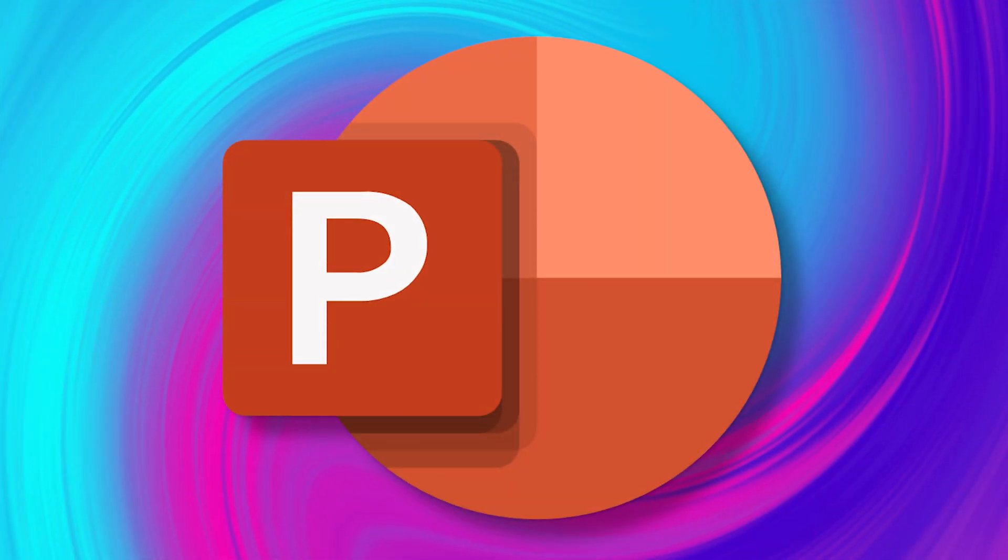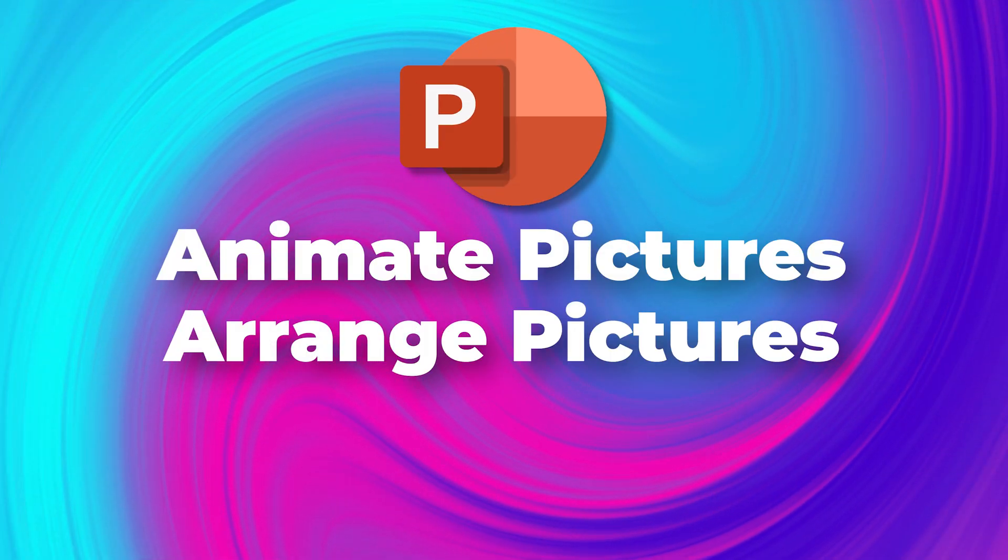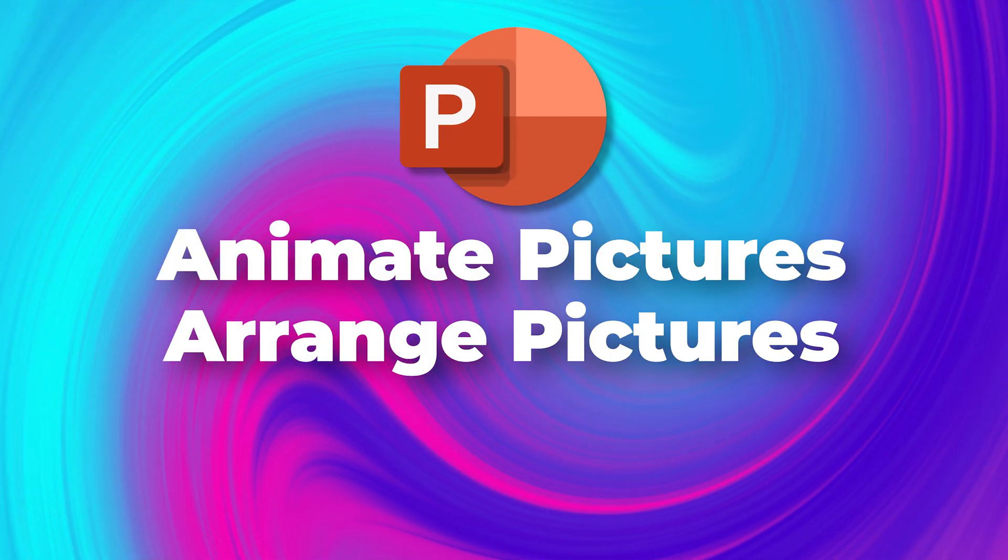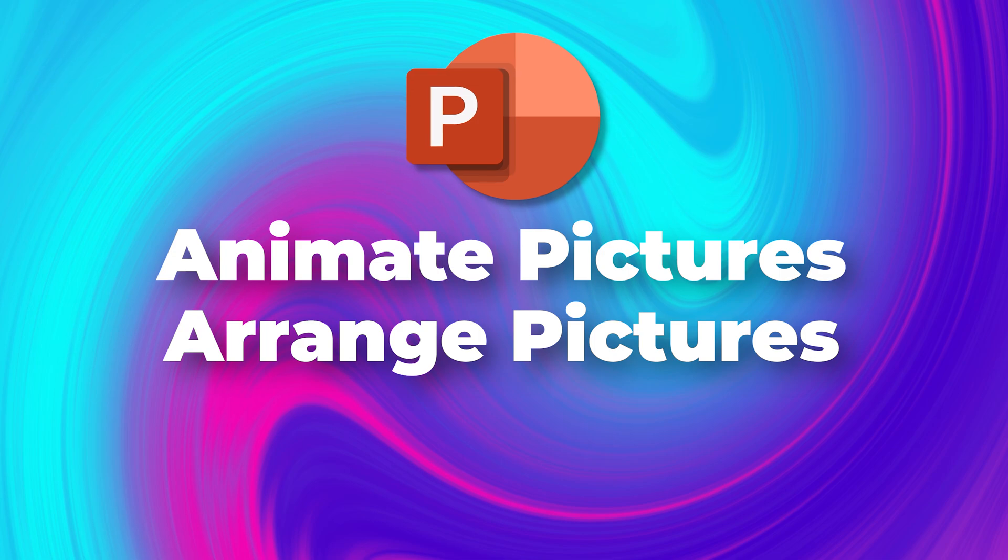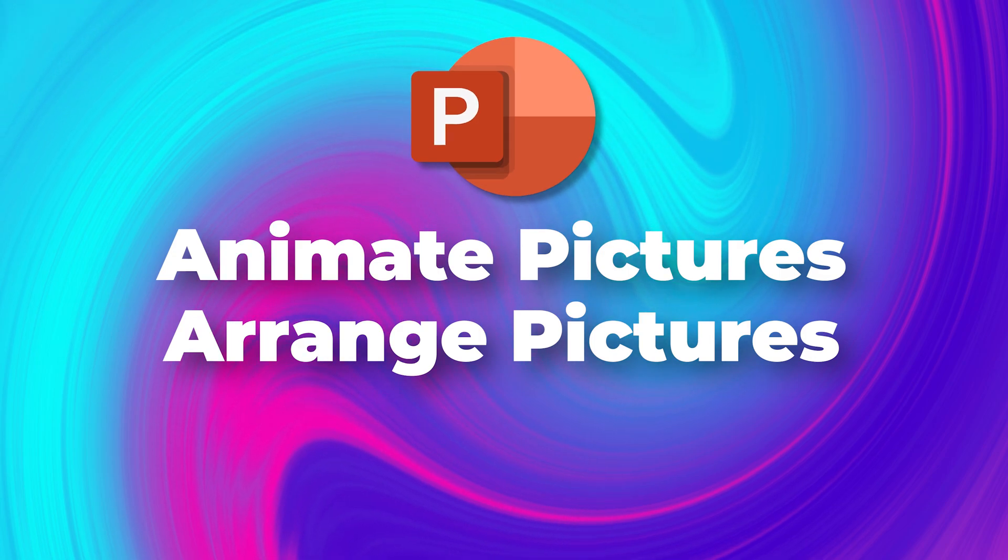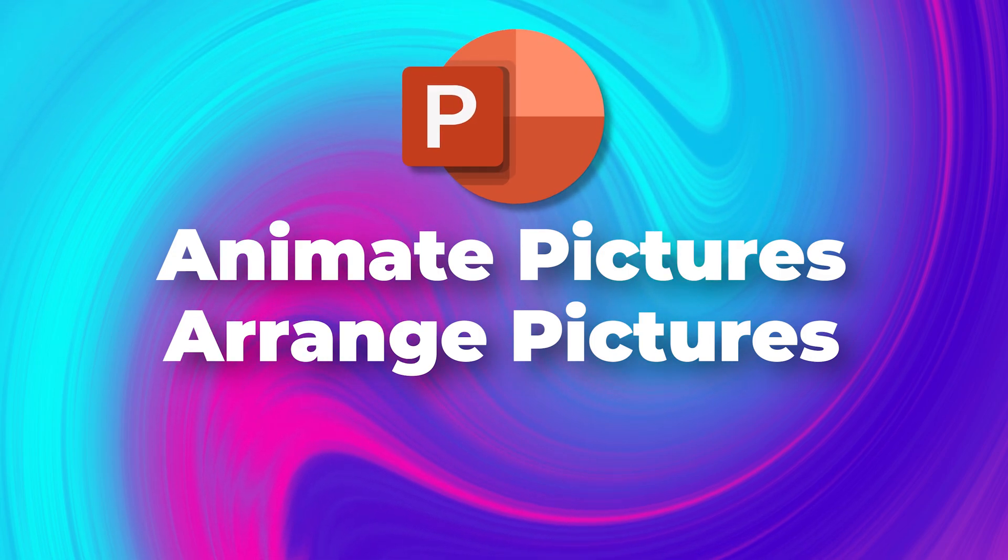In this video, we are going to learn how to arrange pictures and animate pictures for high impact storytelling.